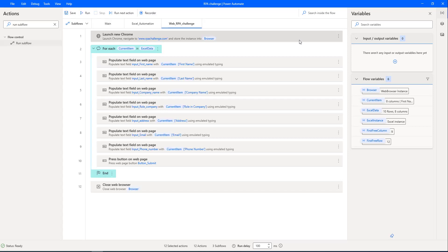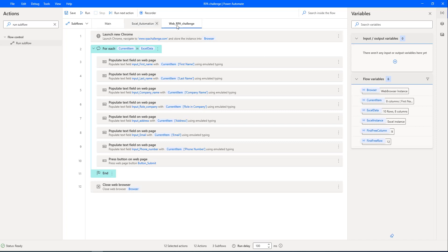Our RPA challenge has completed successfully, even after moving the actions from main flow to the sub flows, and that is Excel automation, as well as web automation.